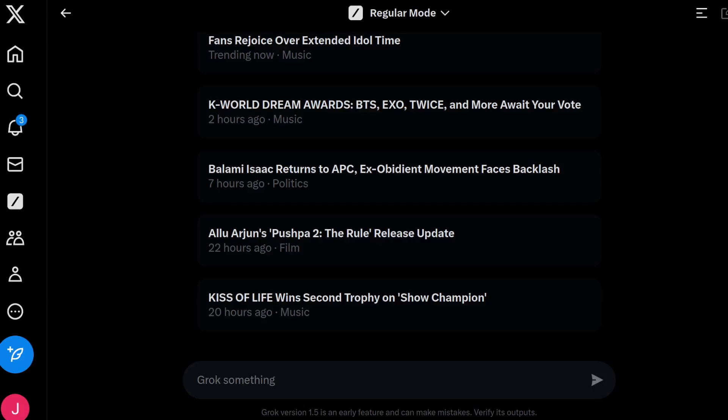G'day YouTube. I'm making this video because I couldn't actually find any Grok AI prompt testing on YouTube, and I know that's crazy to say. There was some very old stuff that didn't really apply anymore, so here I am starting from scratch with a video like this.